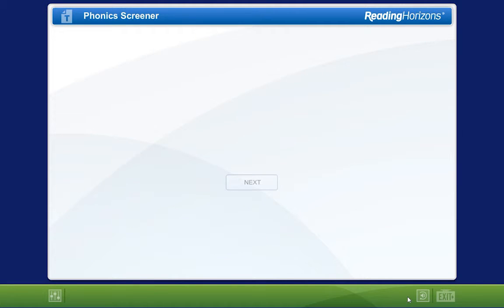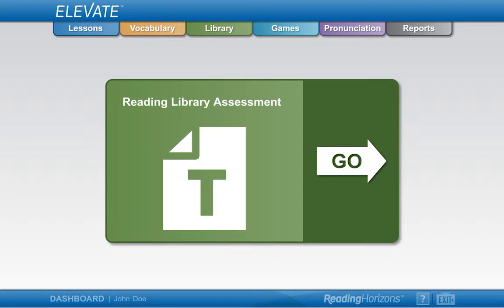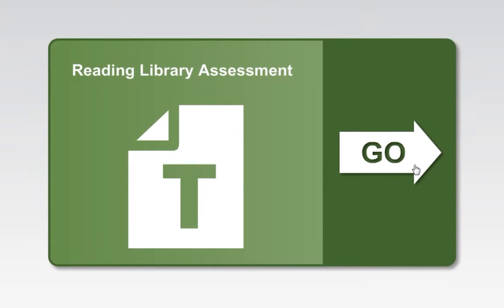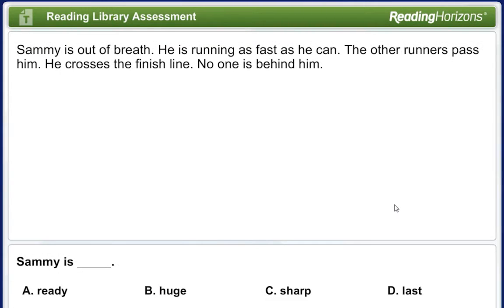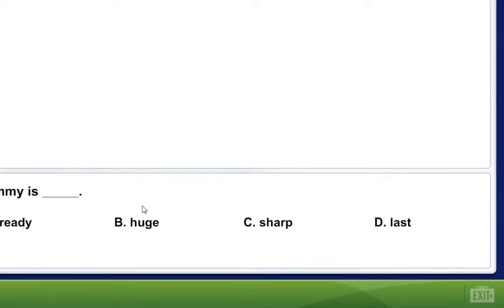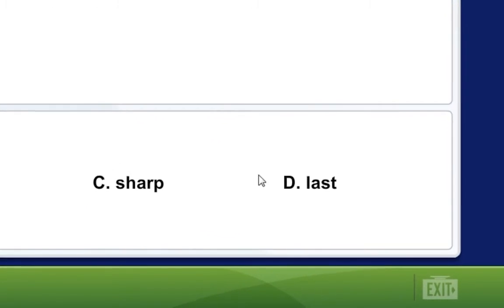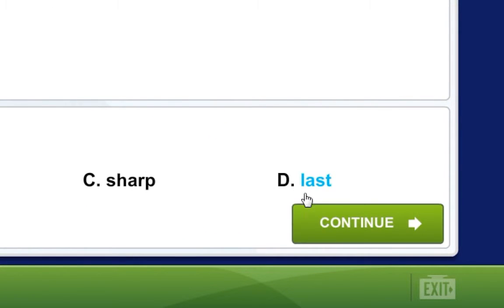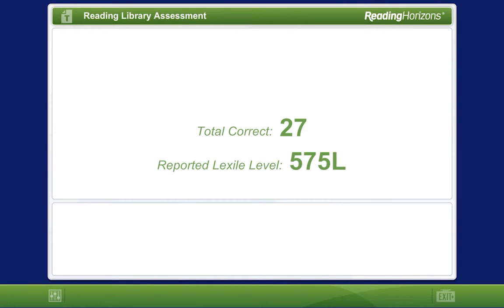At the completion of the phonics screener, you will be taken back to the main dashboard to take the reading library assessment. When you are ready, select the Go button to enter the assessment. In this assessment, you will be asked to read a short passage, then answer a question that relates to the passage. Use your mouse to select the answer you believe is correct, then click the Continue button to move to the next passage. When you complete the assessment, your Lexile measure will appear on the screen.